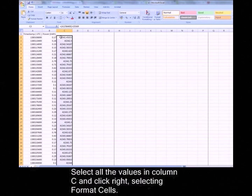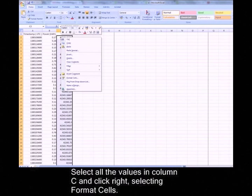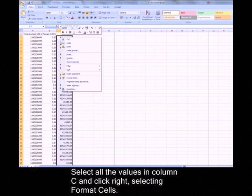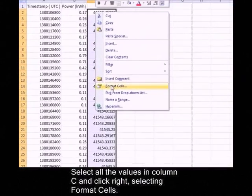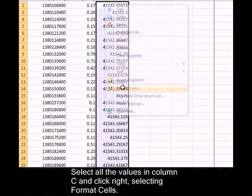Now while they're still highlighted, I want you to right-click and go to Format Cells.